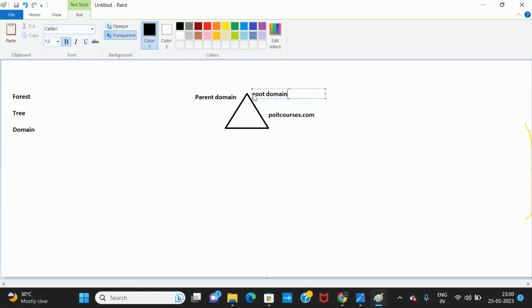In real time, organizations will not be having only one domain — they will have multiple domains. Because for each and every project, if they want to maintain only one domain, it would be difficult to maintain users, group policies and everything. With multiple domains they can create separate environments for each project, separate group policies, and maintain separate users and computer objects, since for each domain there will be a separate Active Directory.